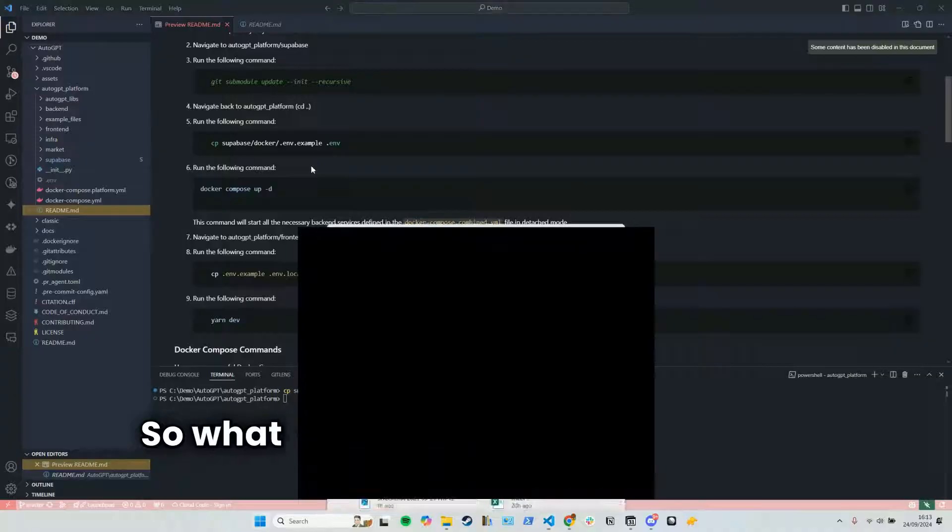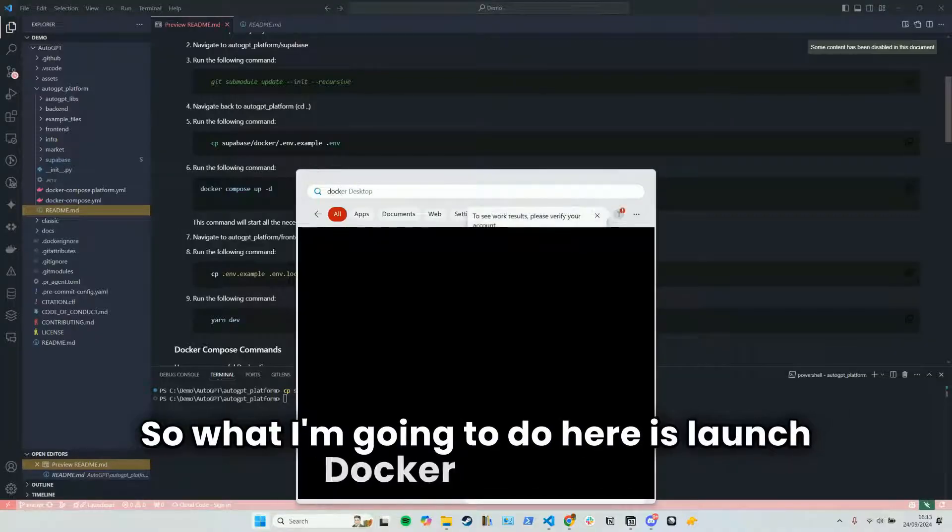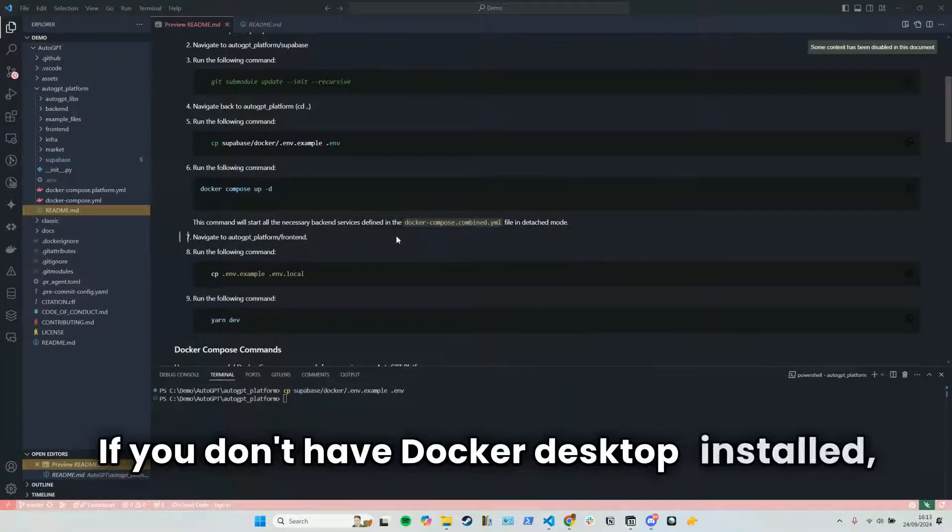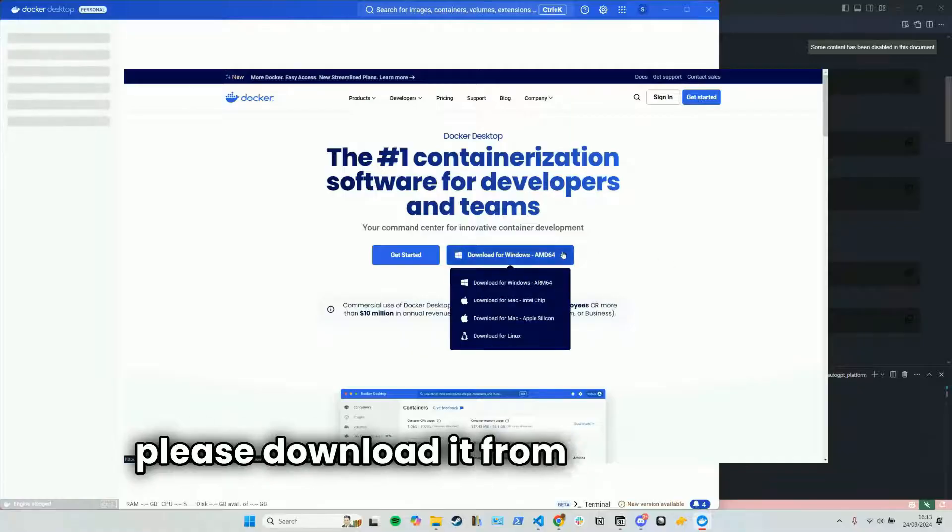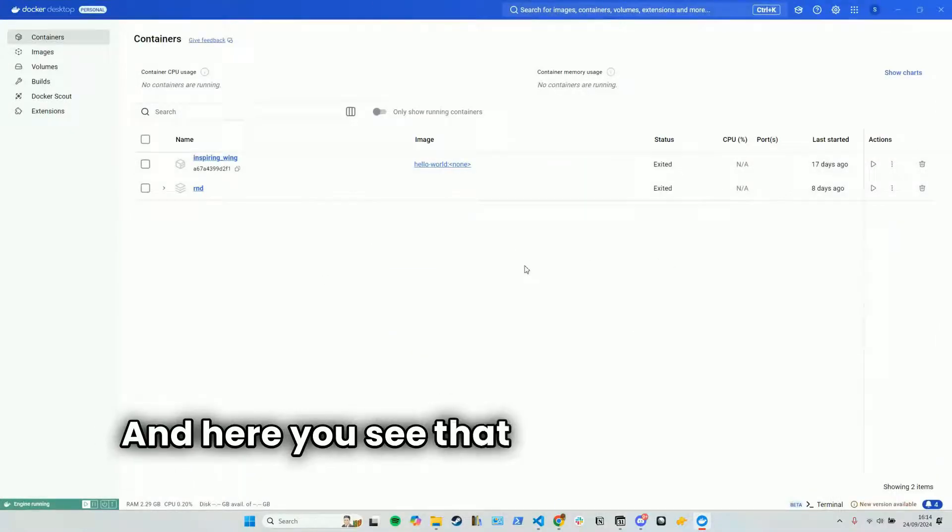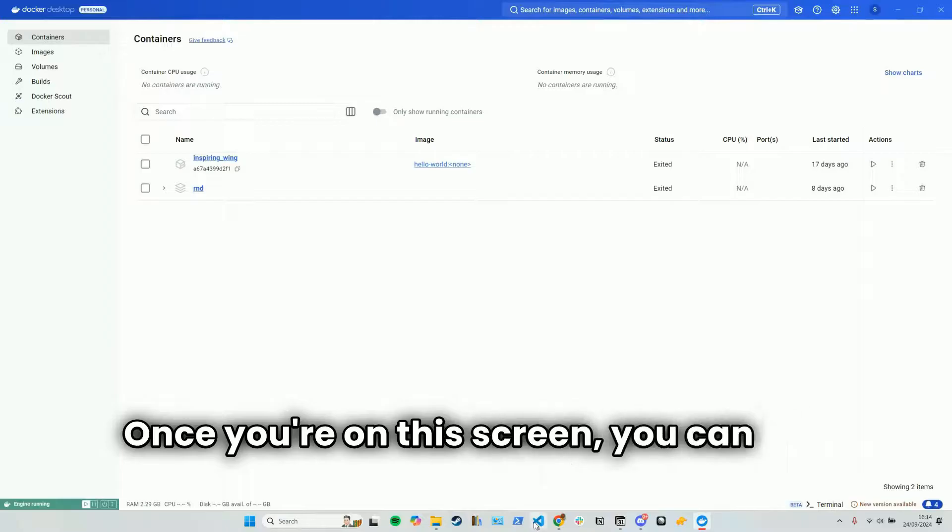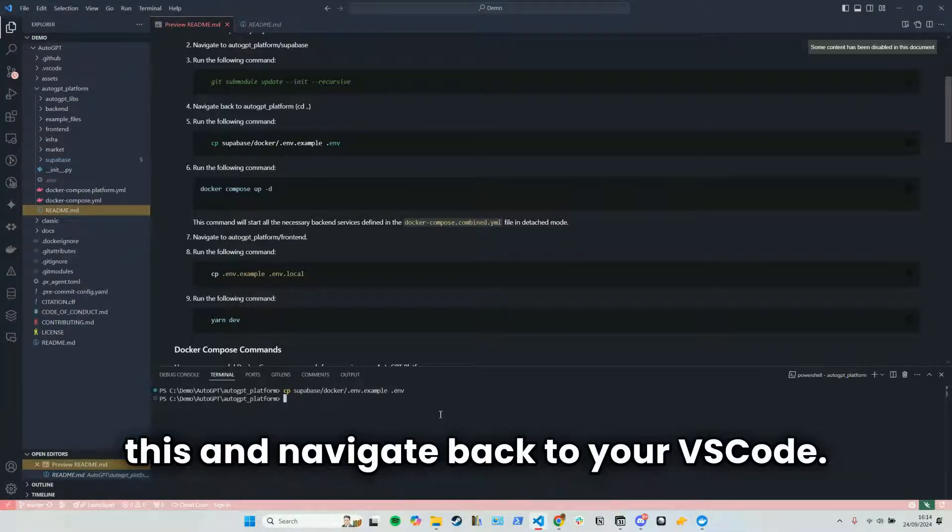So what I'm going to do here is launch Docker Desktop. If you don't have Docker Desktop installed, please download it from their website. And here you see that Docker is running successfully. Once you're on the screen, you can just leave this and navigate back to your VS code.